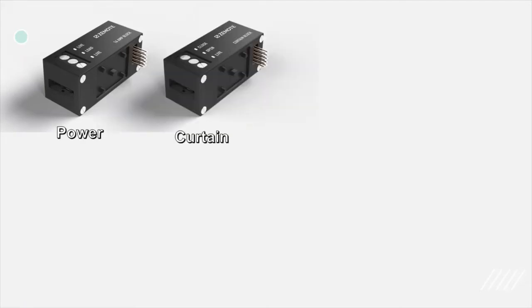This is a curtain block. It can be used with any motorized curtain or projector screen to open and close.